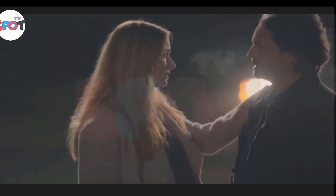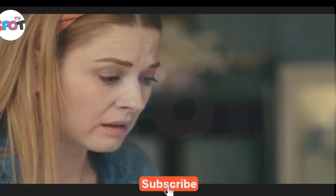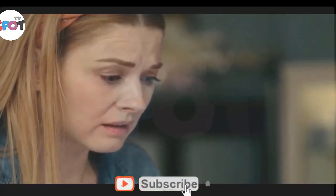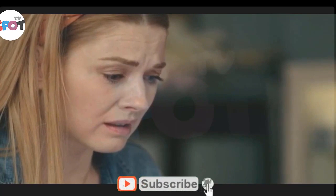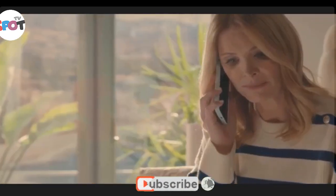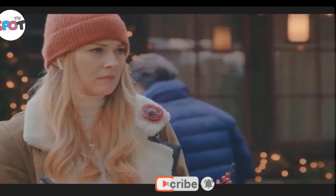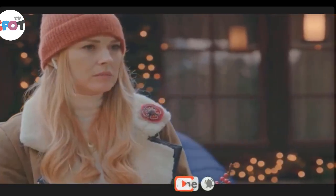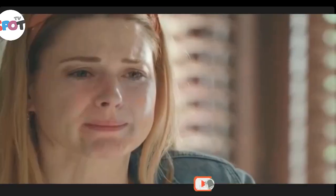In this video, Virgin River Season 5 left all of us speechless, especially what happened with Mel's pregnancy and the final cliffhanger that no one could have seen coming.